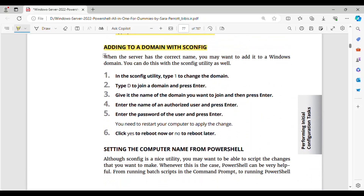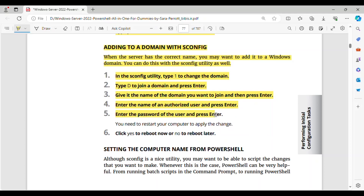Adding to a domain with SCONFIG. When the server has the correct name, you may want to add it to a Windows domain. You can do this with the SCONFIG utility as well. Step 1: In the SCONFIG utility, type 1 to change the domain. Step 2: Type D to join a domain and press Enter. Step 3: Give it the name of the domain you want to join, then press Enter. Step 4: Enter the name of an authorized user and press Enter. Step 5: Enter the password of the user and press Enter. You need to restart your computer to apply the change. Step 6: Click Yes to reboot now, or No to reboot later.